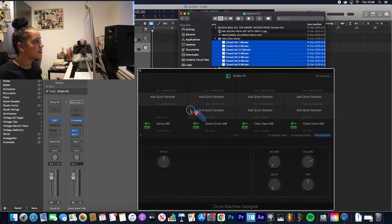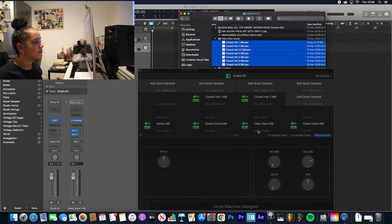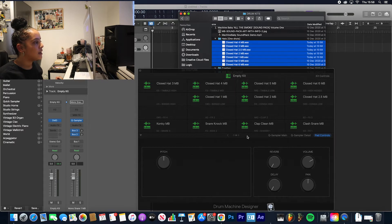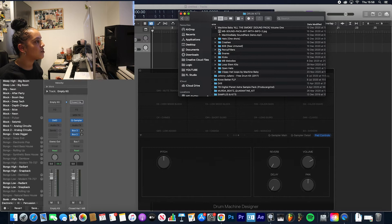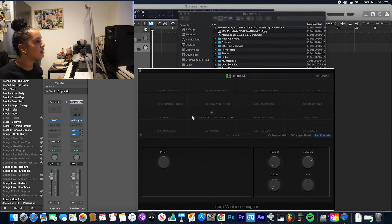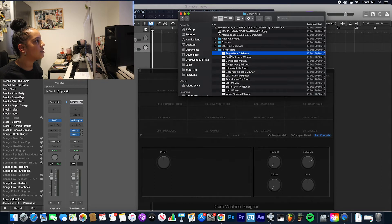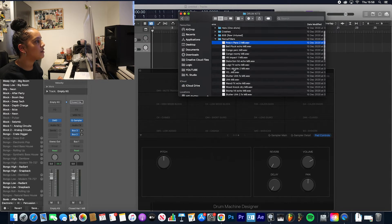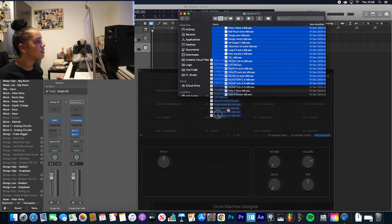Next thing, let's get some hats. Let's drag in some hats, let's just drag them there. And the next thing, let's go for some percussion.